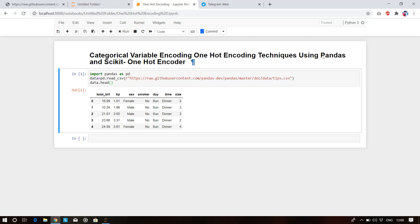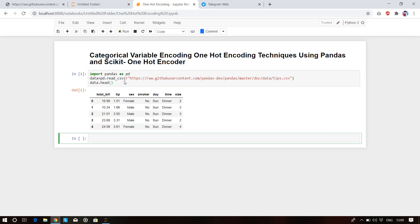You can only perform categorical variable encoding when your data is nominal. Nominal means your data has subclasses present inside it. For example, the smoker column has two subclasses: no and yes. The day column has seven subclasses like Sunday, Monday, Tuesday. The time column has three subclasses: dinner, breakfast, and lunch. This kind of data is called nominal data.